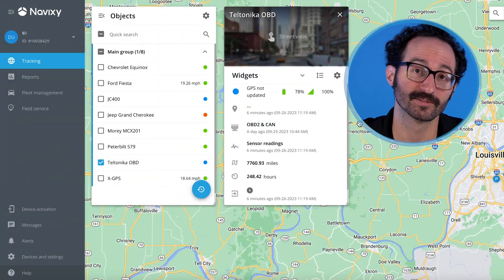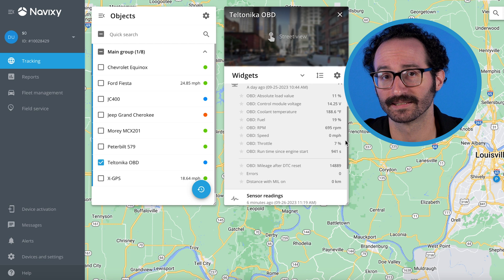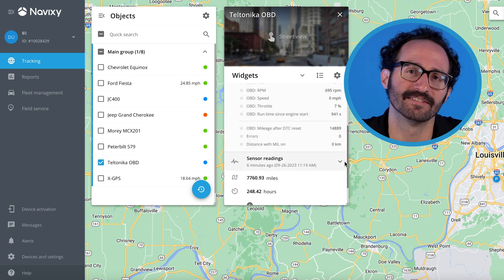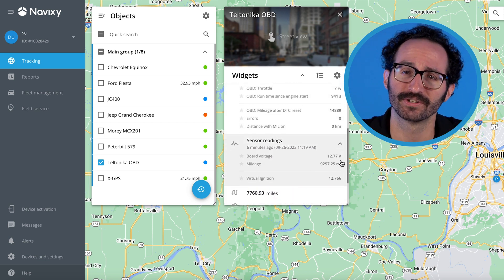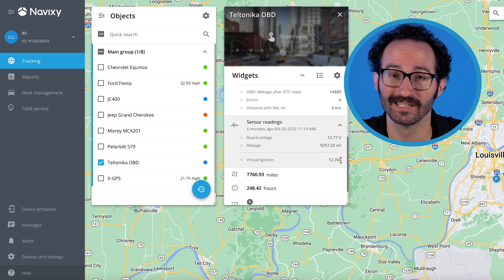Hi, Kenneth from Navixy here. In telematics, data is key, but without a way to visualize the vast amount of information at your disposal, it can be hard to wrap your head around what it all means. This can make it difficult to truly understand what your IoT data is telling you, so having a way to do so is a substantial leg up.